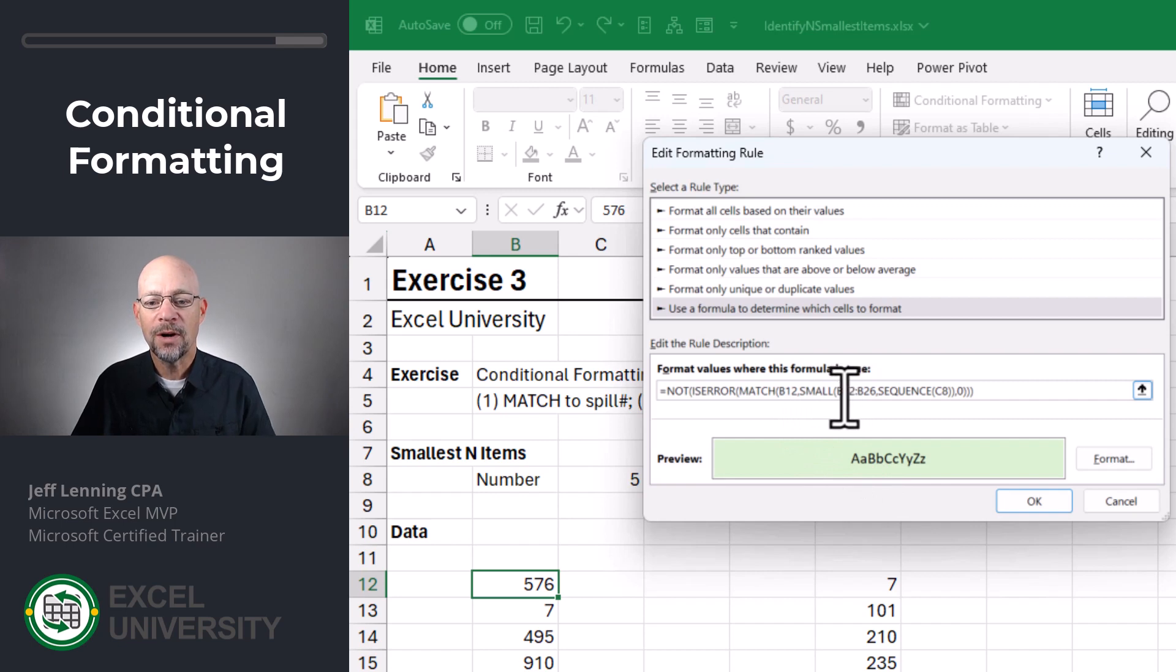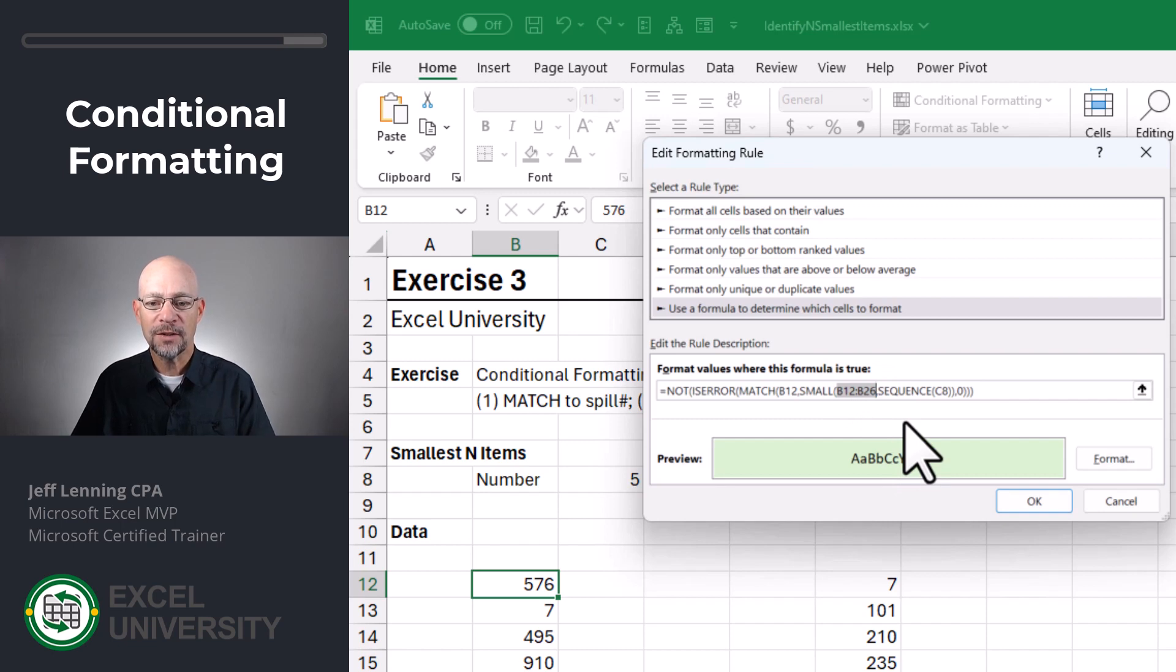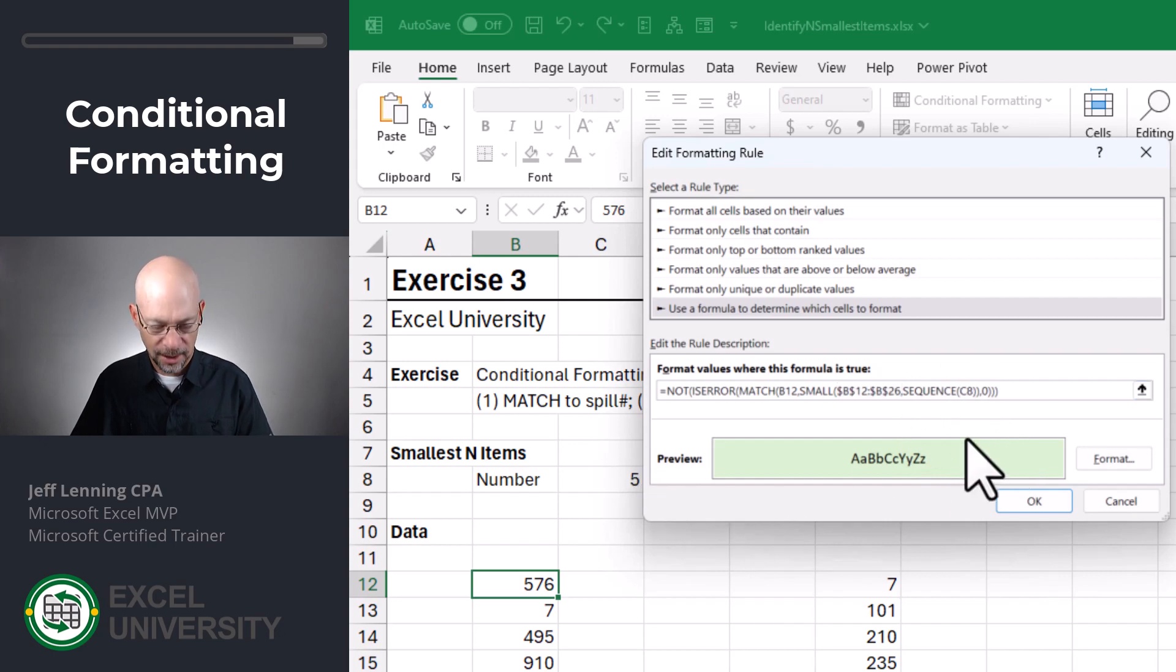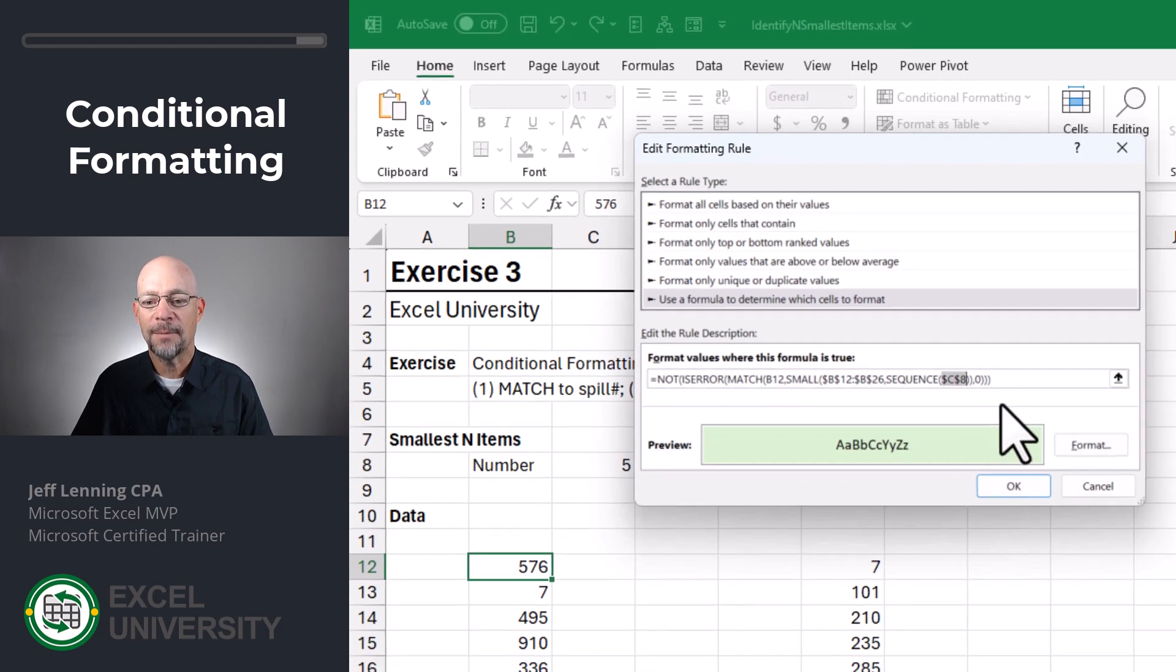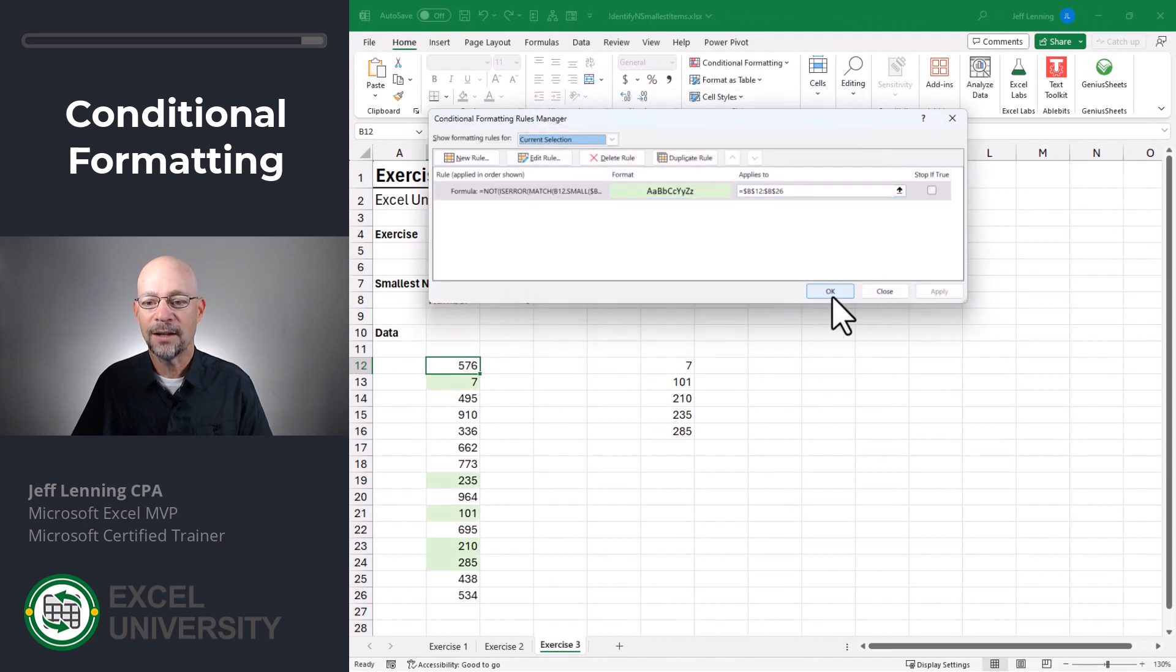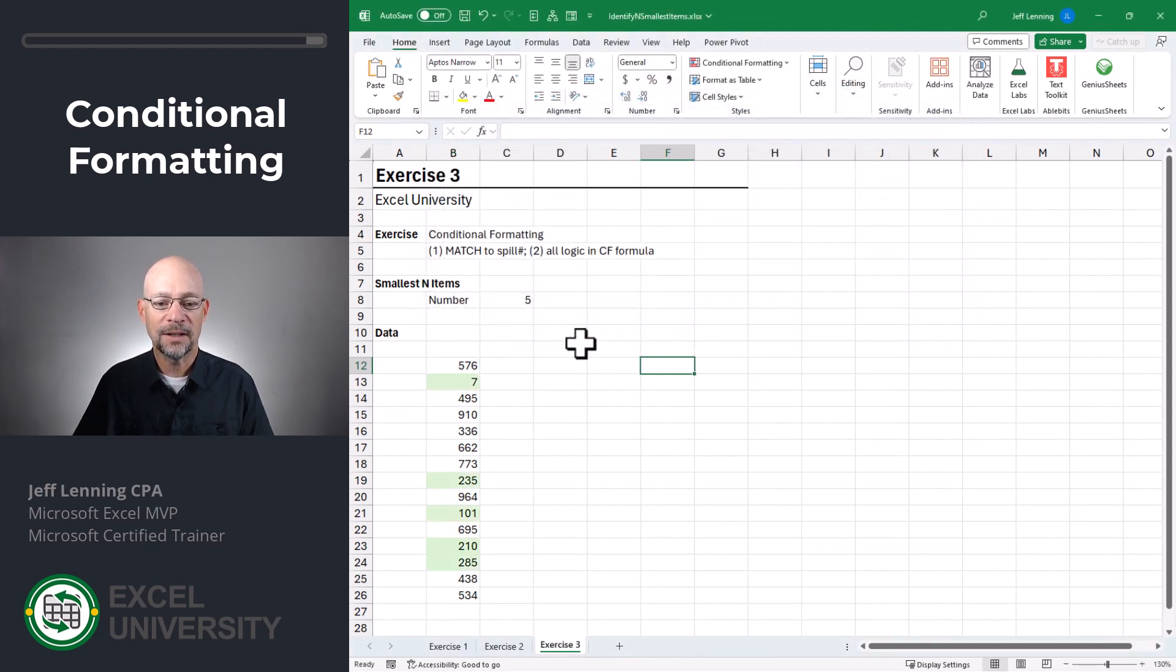B12 to B26 needs to be absolute. So we could insert the dollar signs manually or just tap the F4 key. Either way is fine. And then SEQUENCE this C8. We want to lock that in as well. So we're going to make that absolute. Then we click OK and apply and click OK.